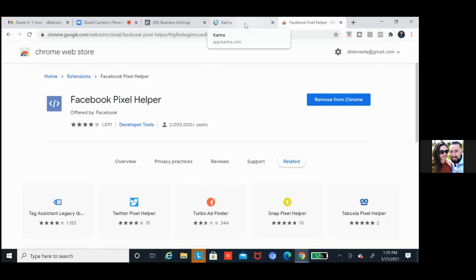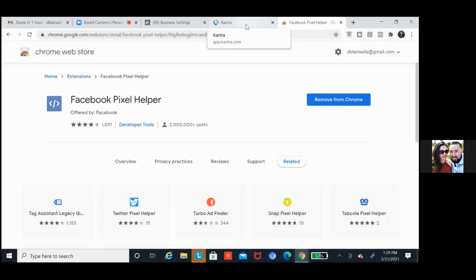Whenever you're on a random website and they're not pixeling you, you'll know because that thing's not lit up. When you're on a website and it lights up, you know they're pixeling you. I just do it for my personal testing.